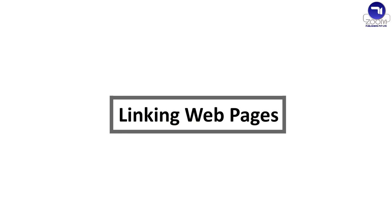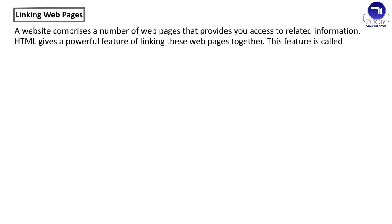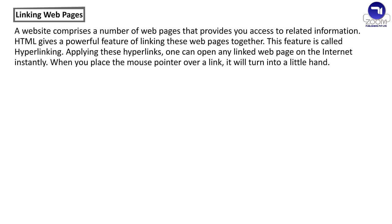Linking web pages. A website comprises a number of web pages that provides you access to related information. HTML gives a powerful feature of linking these web pages together. This feature is called hyperlinking. Applying these hyperlinks, one can open any linked webpage on the internet instantly. When you place the mouse pointer over a link, it will turn into a little hand.